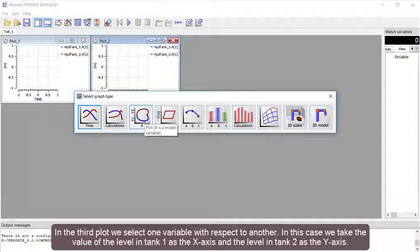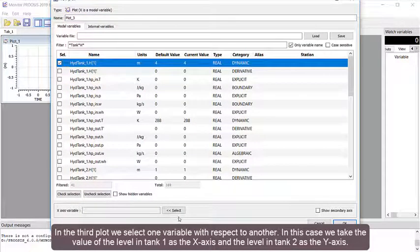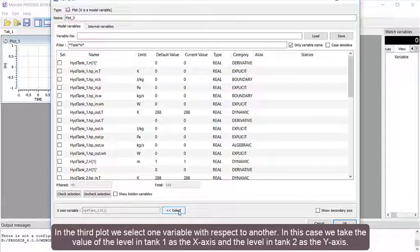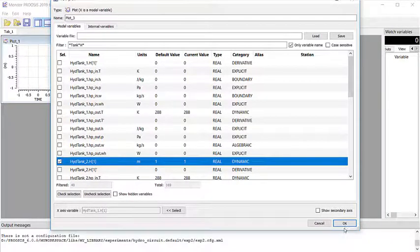In the third plot, we select one variable with respect to another. In this case, we take the value of the level in Tank 1 as the x-axis and the level in Tank 2 as the y-axis.